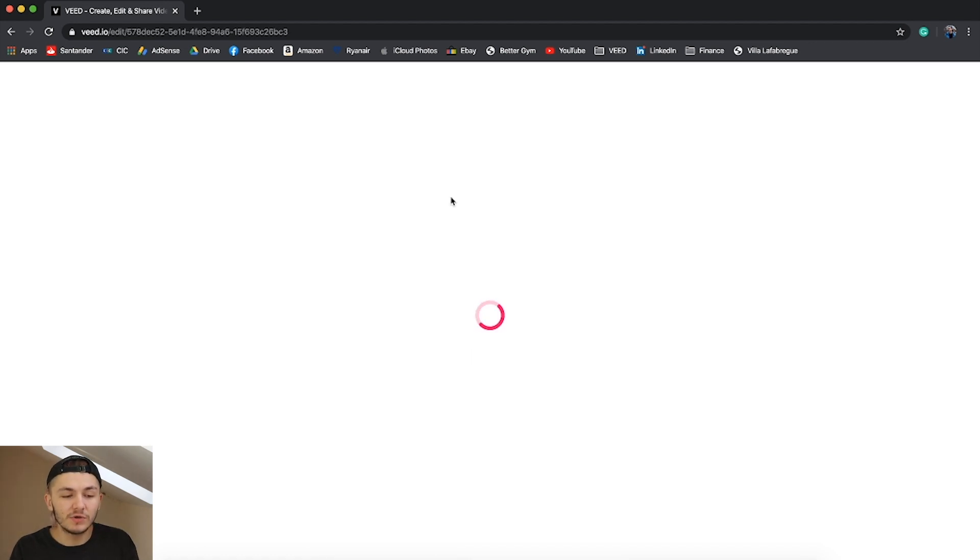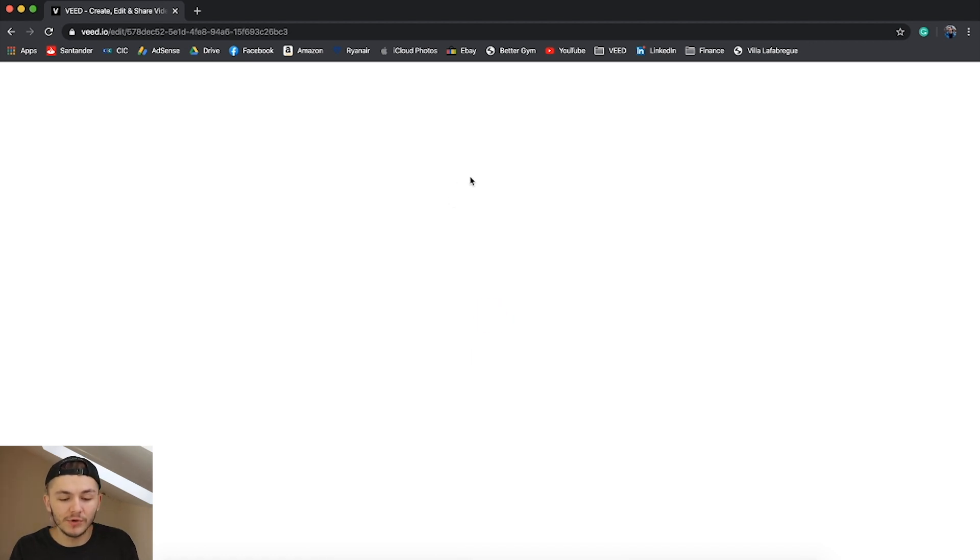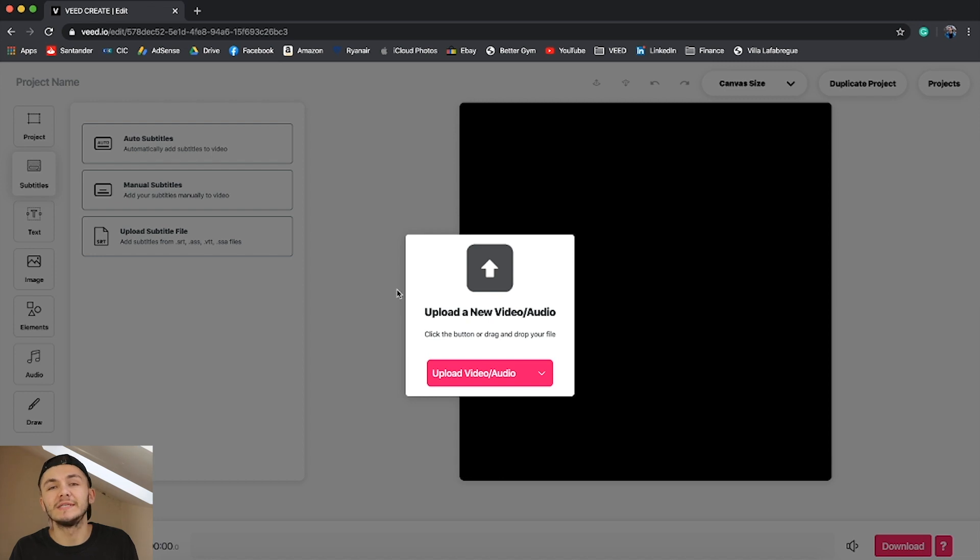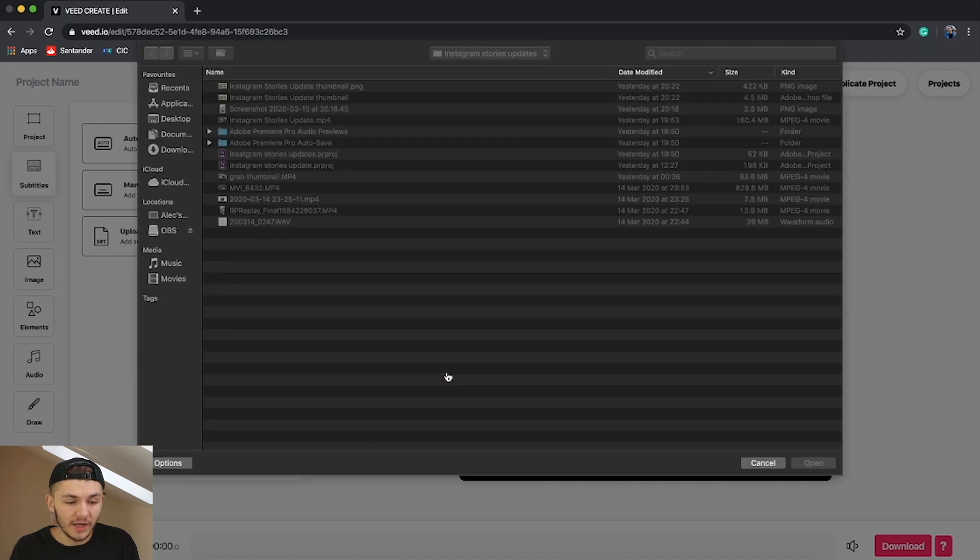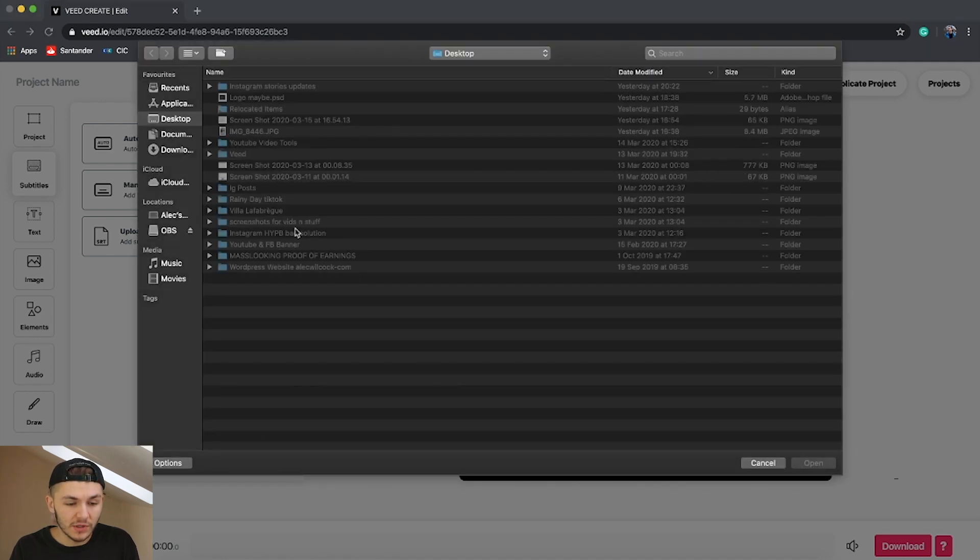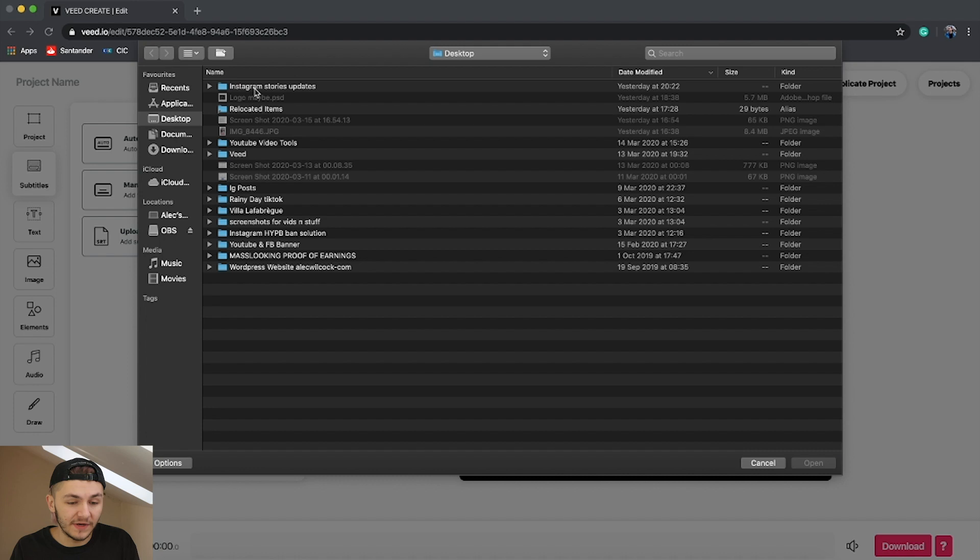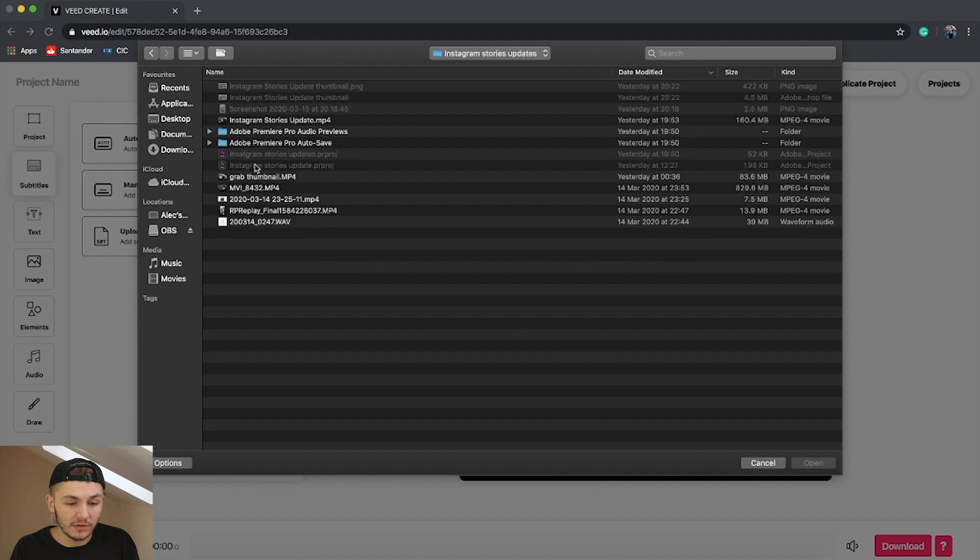Once you've clicked on new project, what you're going to want to do is import the video that you wish to automatically subtitle. If I click on upload video here, I'm then going to search on my desktop for the video I would like to add subtitles to.